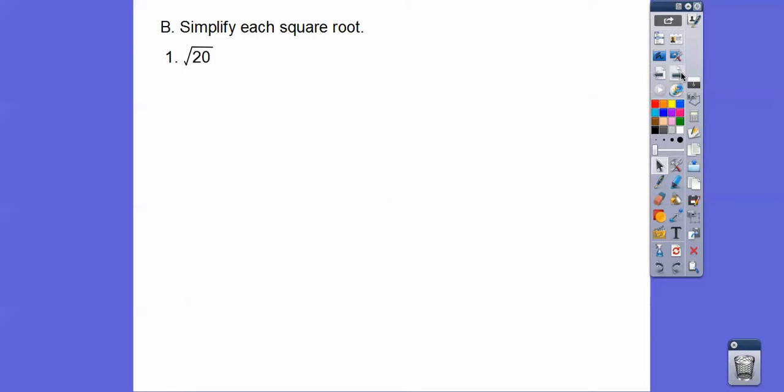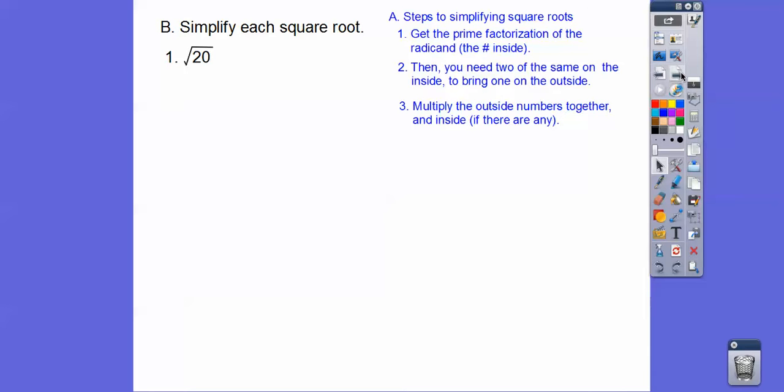Here's a simple one. Simplify each square root. So here's our steps right here. Let's get the prime factorization of 20, and then I like to circle the prime numbers. 20 is 4 times 5. Now you can do 2 times 10 if you want. It doesn't matter. Everybody gets the same prime factorization at the end.